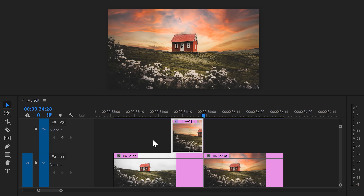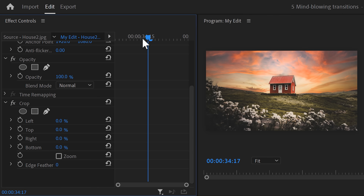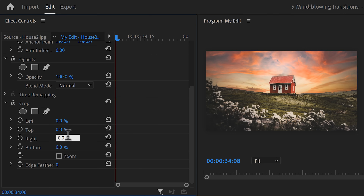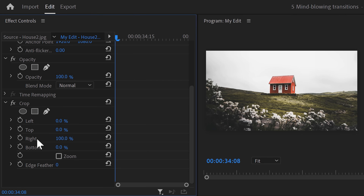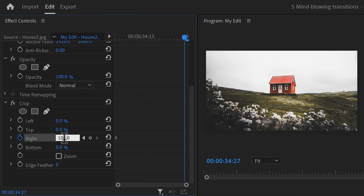In the effects library, find the crop effect and drag it on the top clip in the timeline. Make sure it's selected and go to the effect controls. Move the playhead to the first frame of the clip, set the right property to 100, and set a keyframe. Then move to the end of the clip and set the right property to zero.